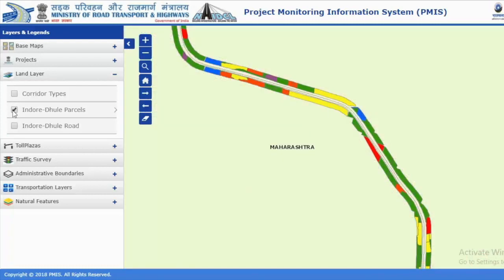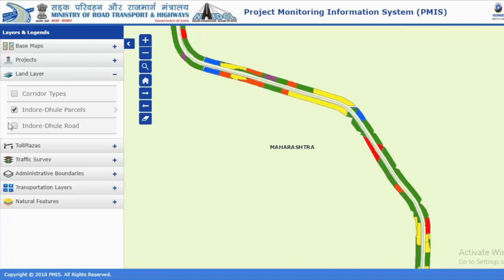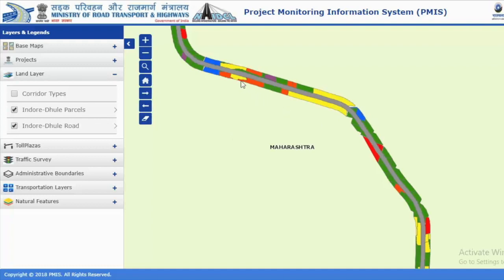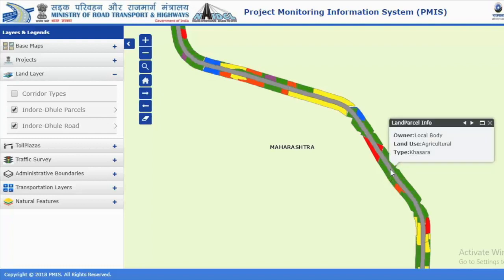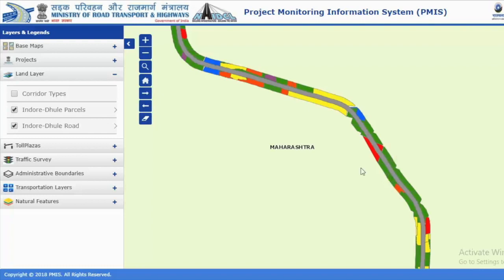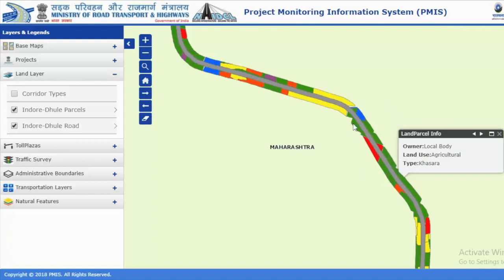If you want to see a particular stretch, choose that and you can see how that particular stretch moves. Different maps have different features. If you want to see the road details showing how it goes, there are different legends. If you choose a particular stretch and right click it, it will show you the different divisions.